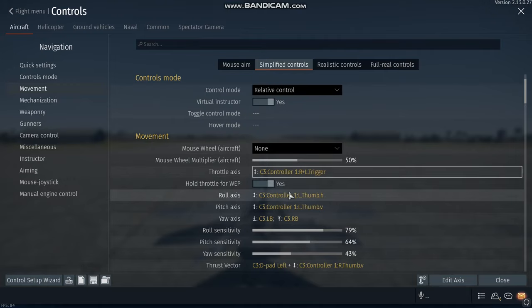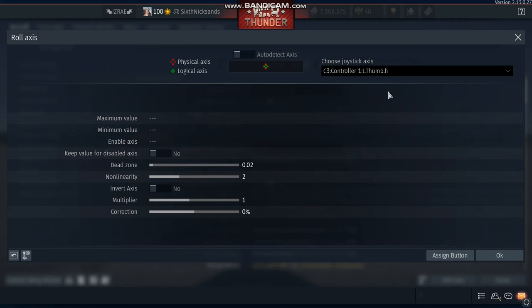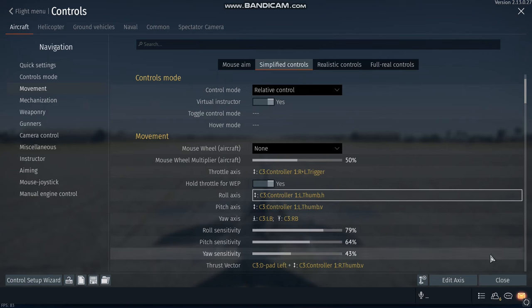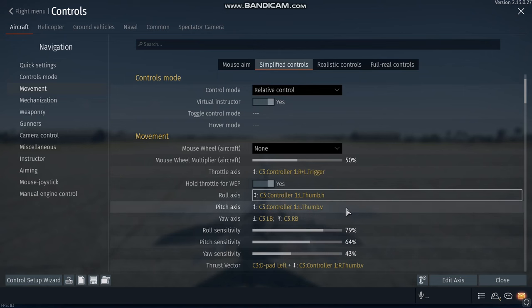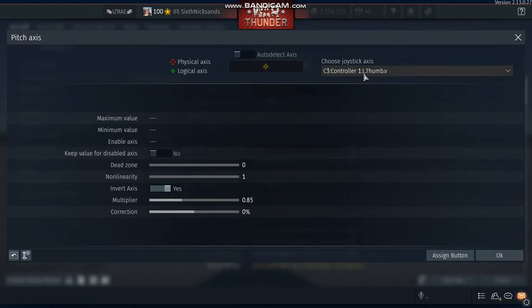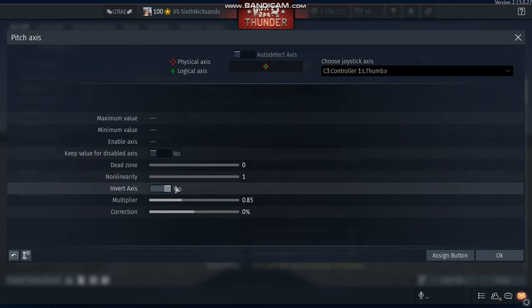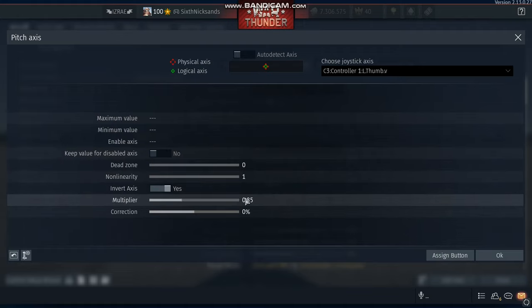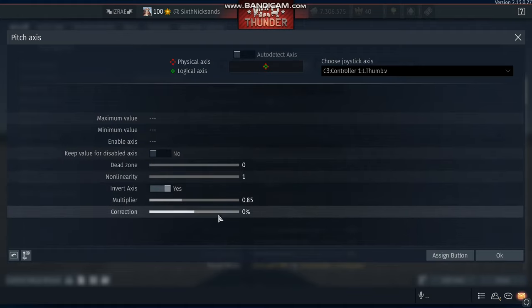For the roll axis, I use the left stick and I use the horizontal axis. For the pitch axis, I also use the left stick, and I use the vertical axis, and I use it inverted with a 0.85 multiplier. This is important so you don't rip your wings, and we don't want that.